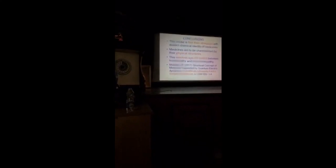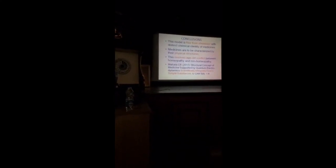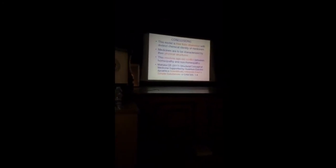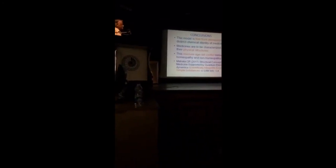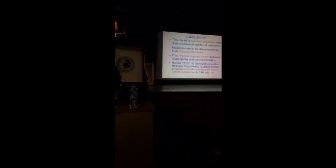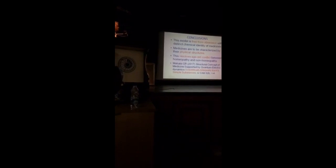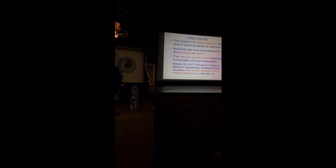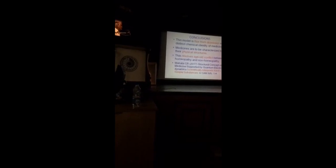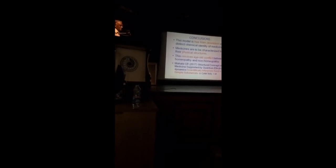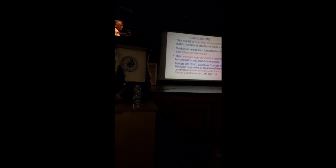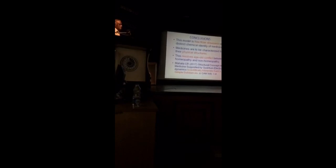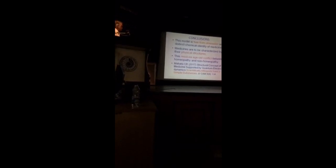Conclusions are, last one. This model is free from obsession with distinct chemical identity of medicine. Medicines are to be characterized by their physical structure. So, Avogadro limit is no limit there. This resolves age-old conflict between homeopathy and non-homeopathy. Because the structural concept is brought in here to resolve that conflict.